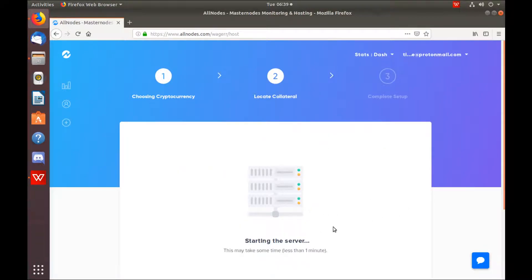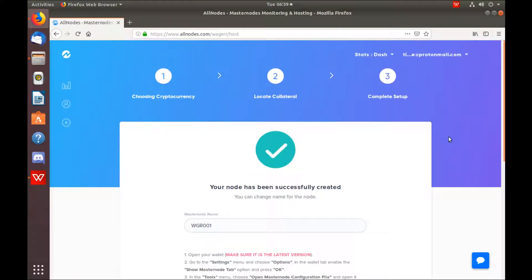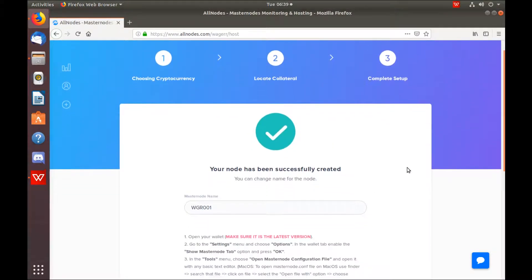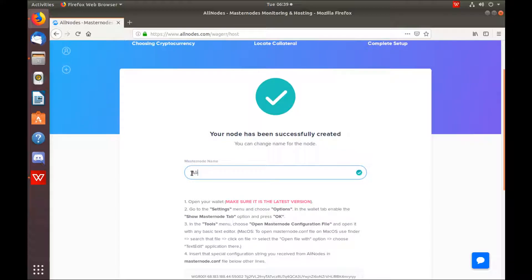Take a few seconds to start the server. Here you can name the Masternode whatever you'd like. This will just be displayed in your Allnodes dashboard.